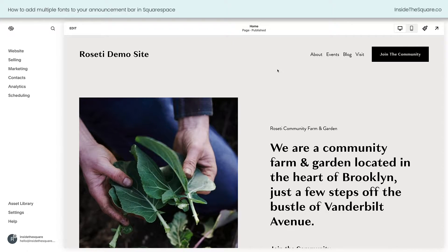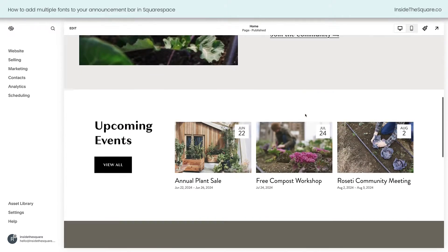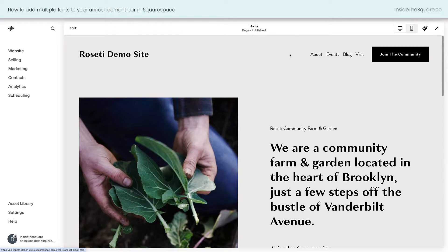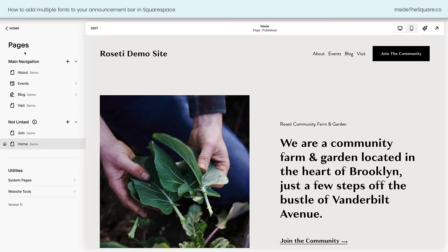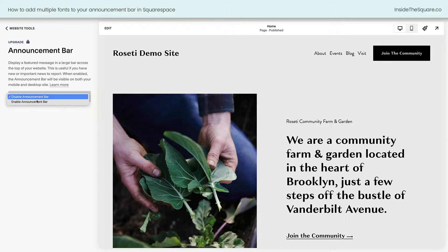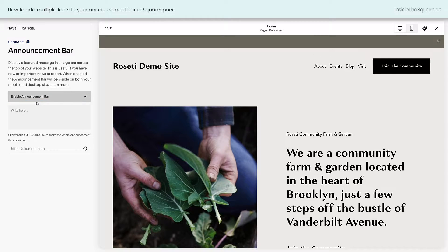Here we are inside Squarespace and I'm using the Rosetti demo. If we scroll down here, you'll see we have an upcoming event — the annual plant sale. So that's what we're going to have in our announcement bar. But first we need to turn on the announcement bar. I'm going to navigate to Website, select Website Tools, and here I can select Announcement Bar. Now when I toggle this option on, you'll see an announcement bar at the very top of our site, but nothing's there. So let's go ahead and write some text.